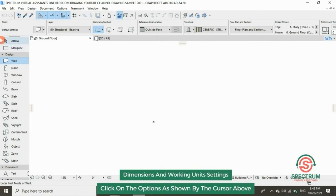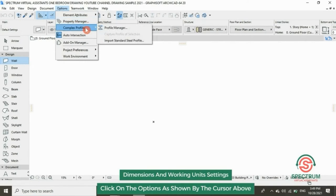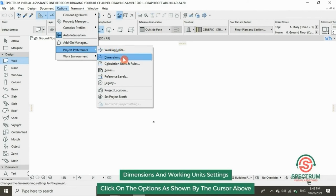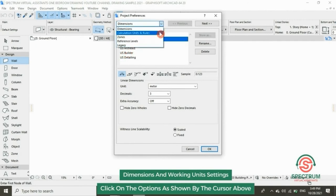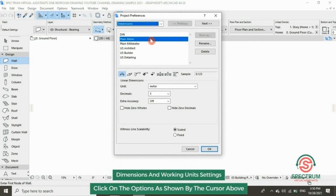Now let's enter the settings for Dimensions. At the top, click on Options, drop down to Project Preferences, and select Dimensions. In this section, click on Dimension and select Plane Millimeter. For the units, click on Millimeter.